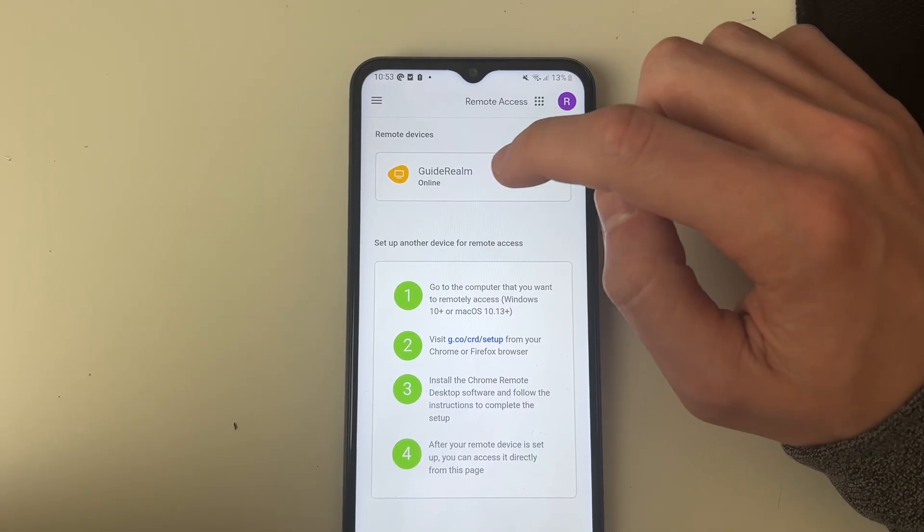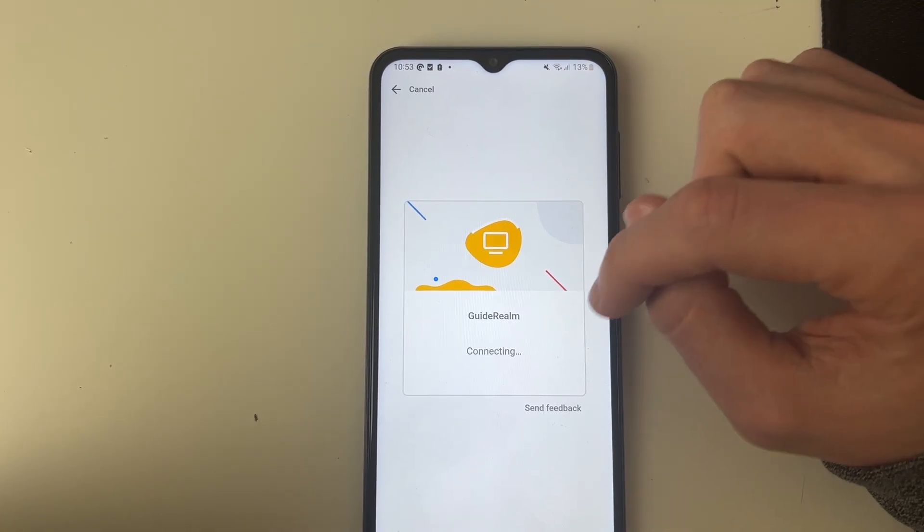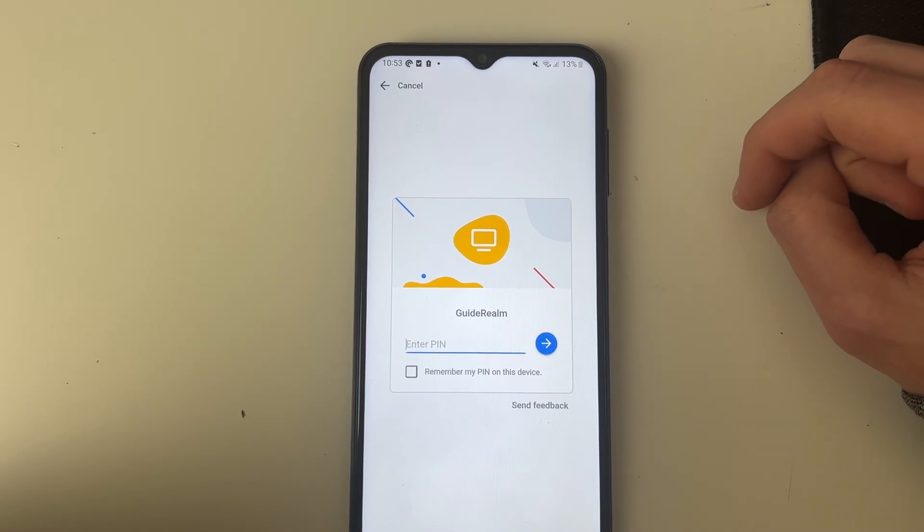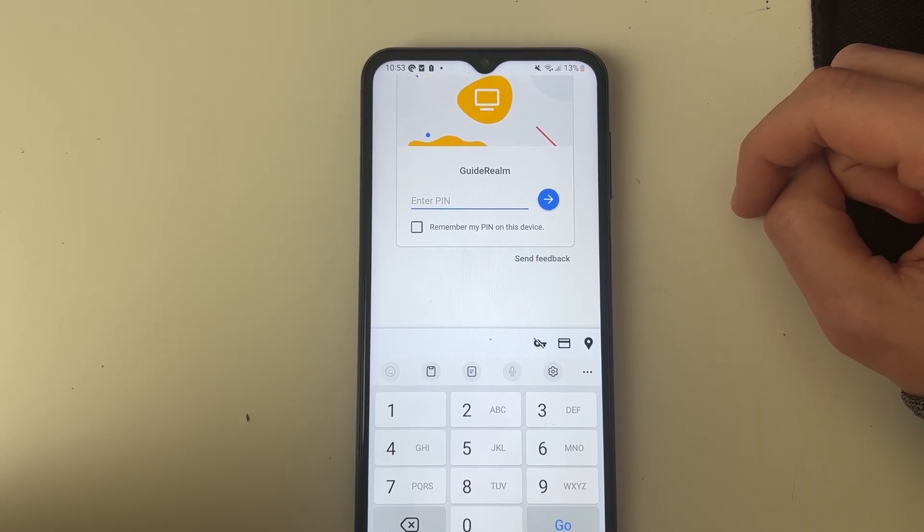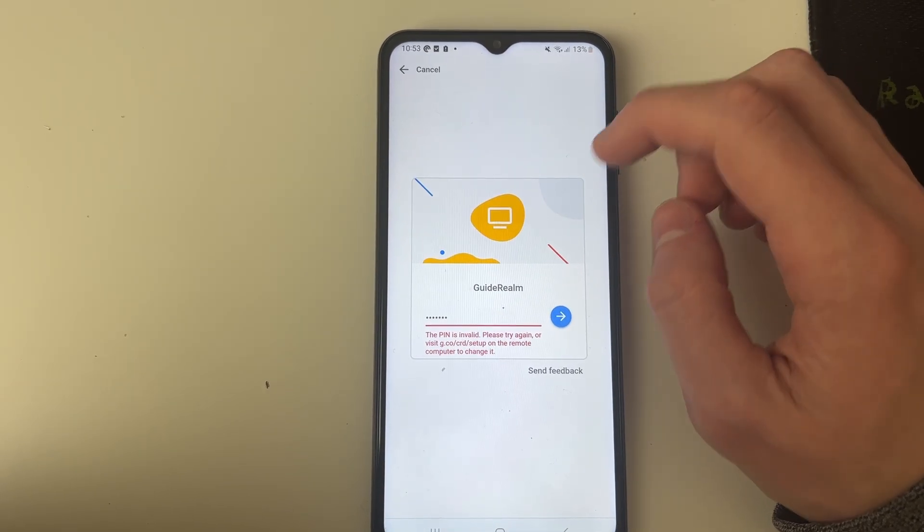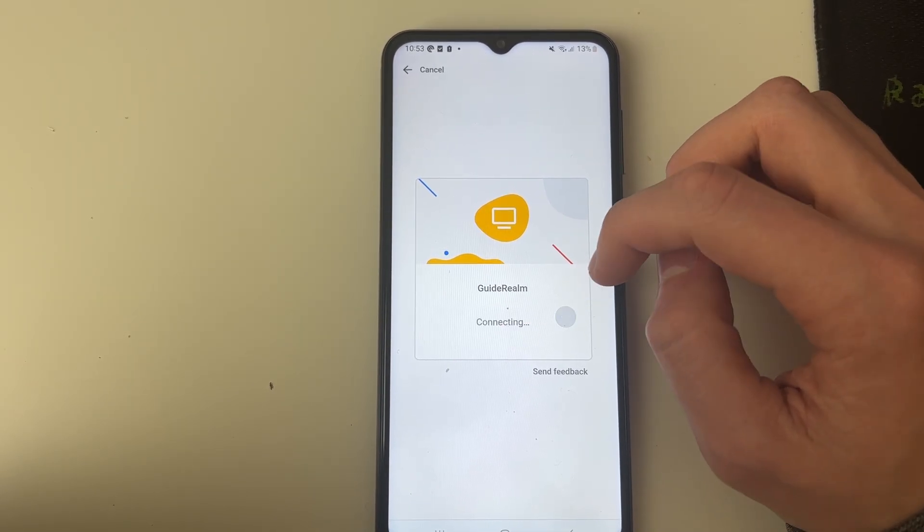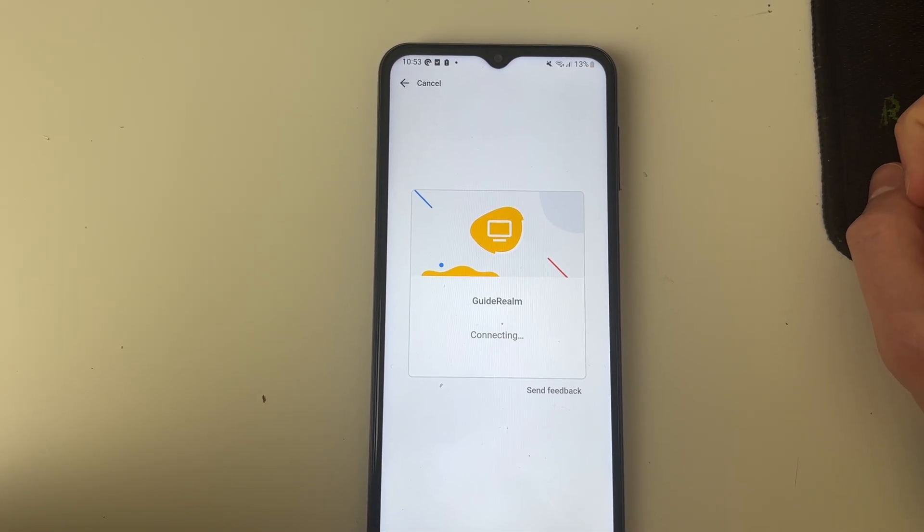And so to join it, click on it like so and it will then say connecting. And you need to enter the pin we just set up on our computer. I've now typed it in and I'll press on the arrow and it should now connect.